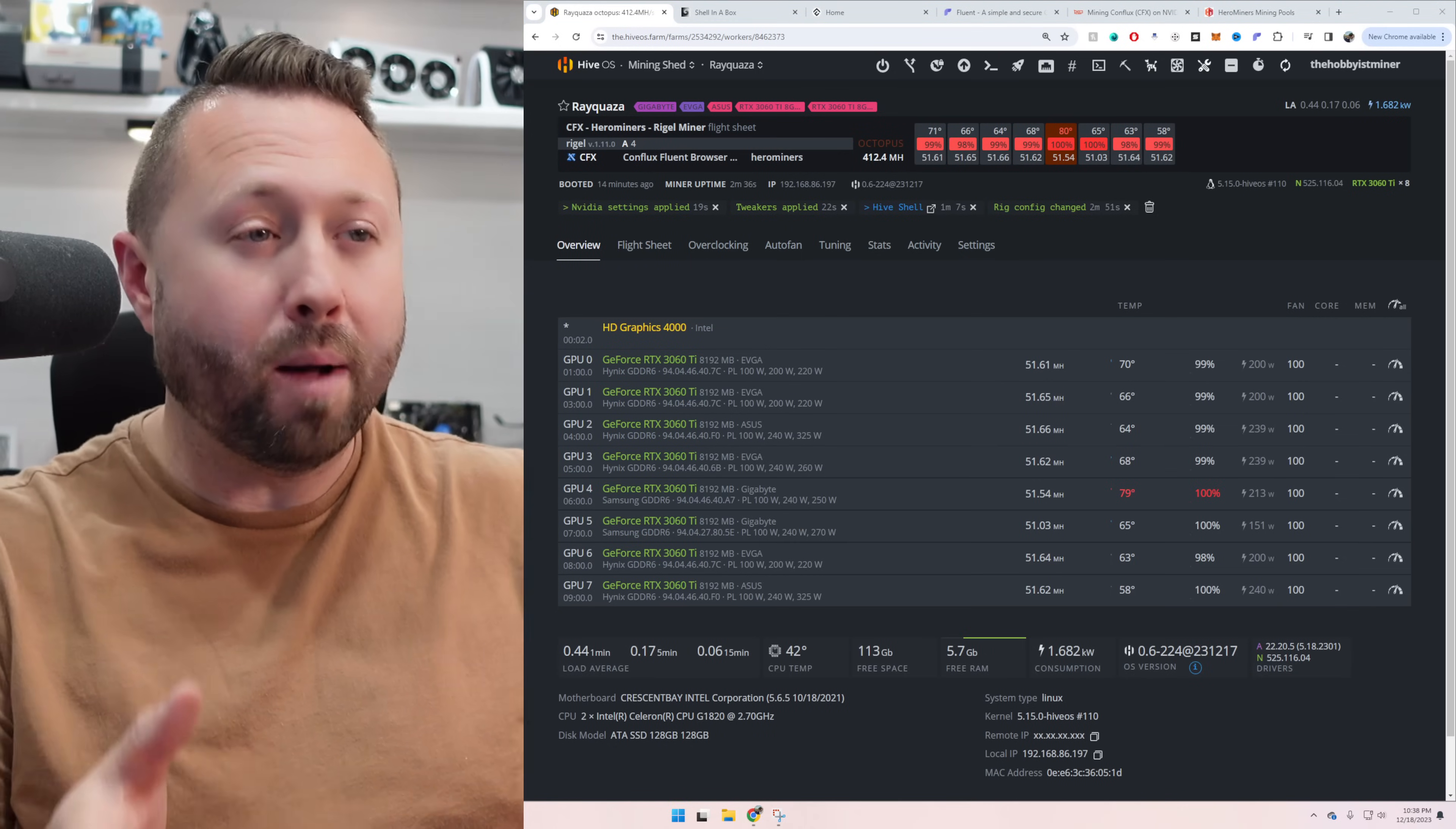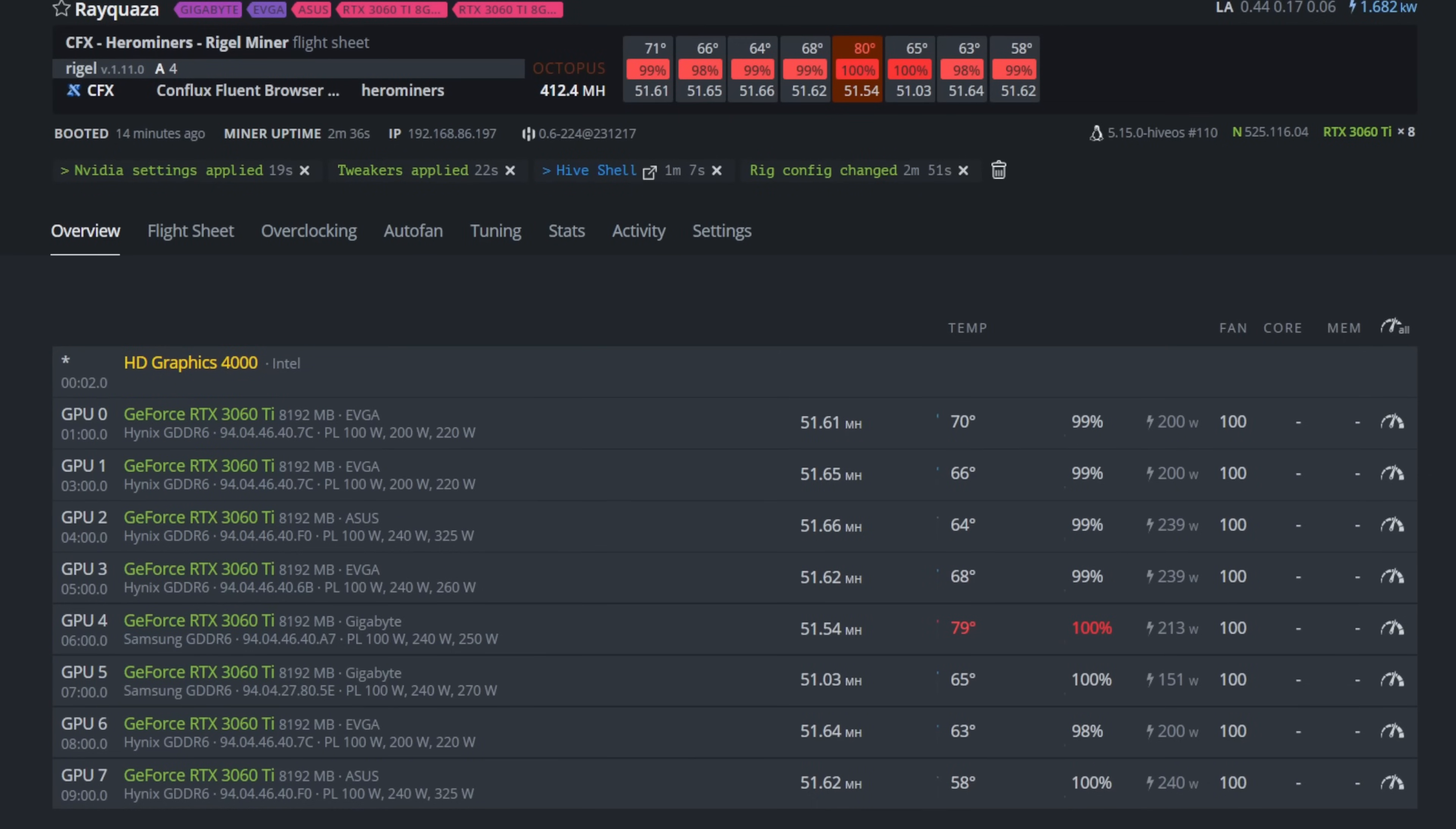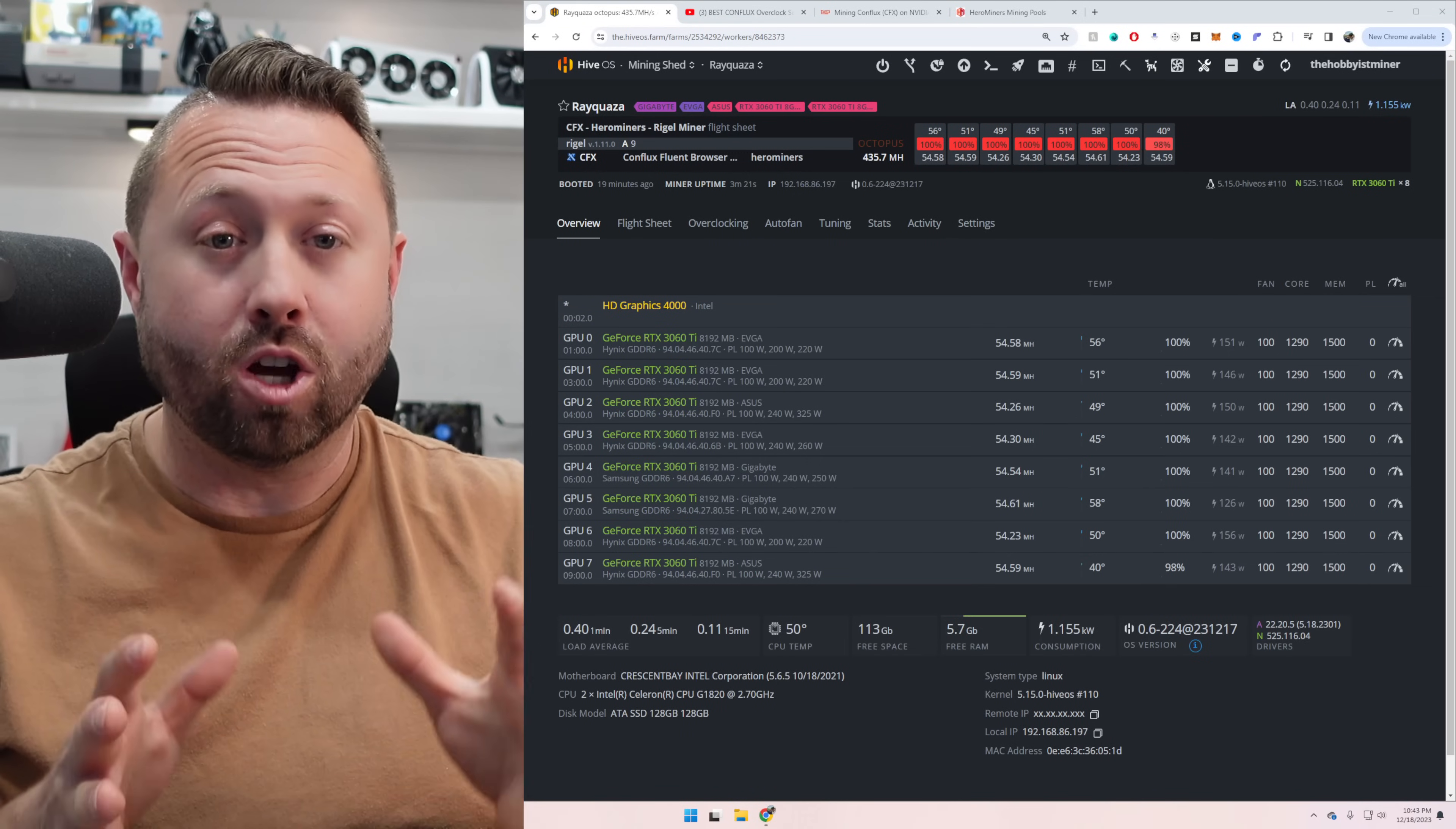All right. We're up and mining. But man, oh man, look at these watts. It's absolutely insane. I can't run at this. It's not efficient. Over 200 watts for each of these. And the one GPU is toasty as anything. I had to crank up the fans. So let's get some overclocked settings in place.